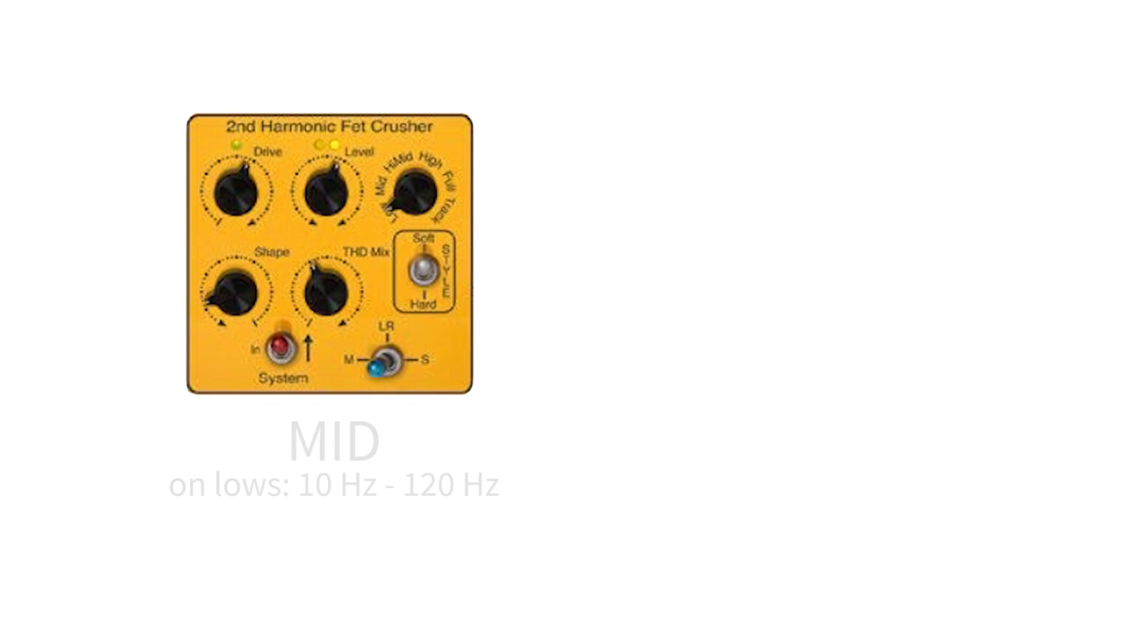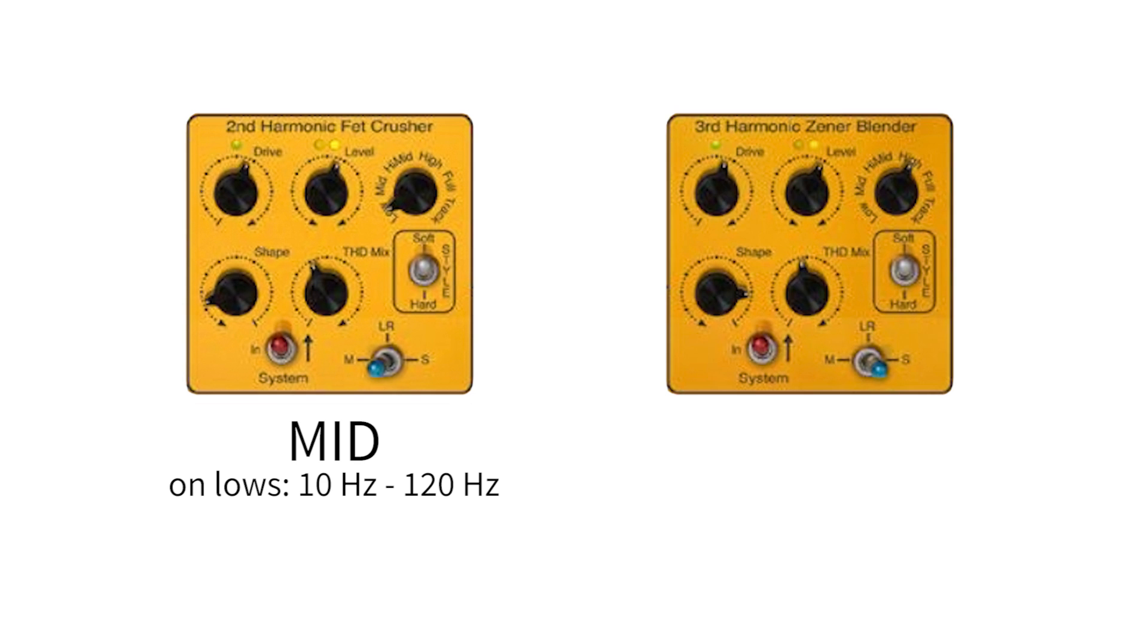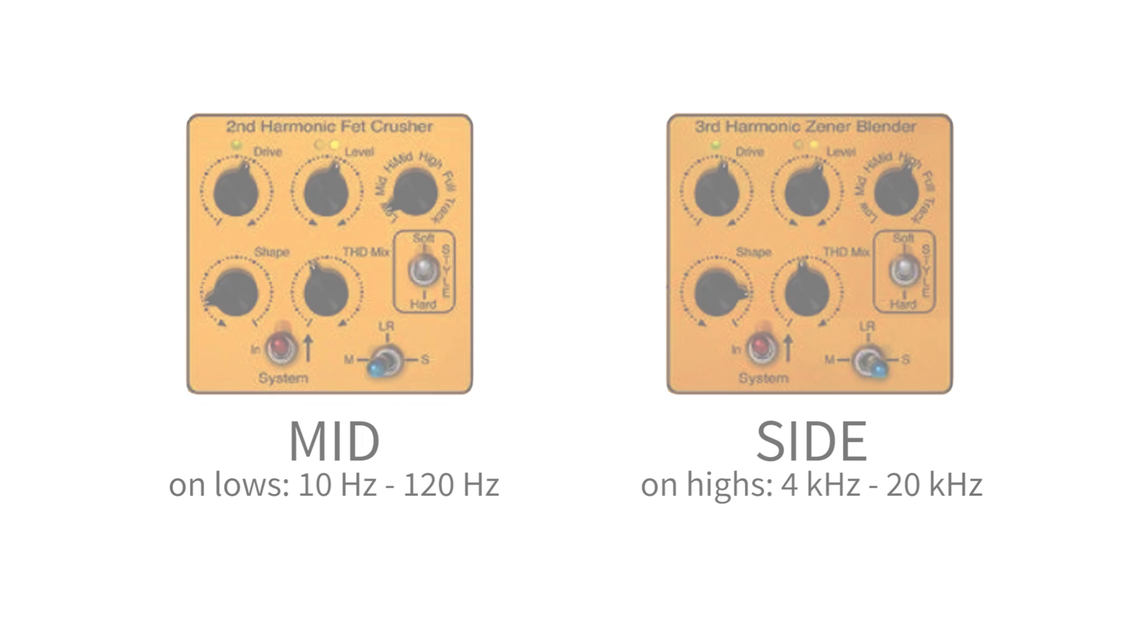We used the richening, smooth character of the second harmonic stage on the lows in the middle to reinforce the kick and the bass. And we used the more active, complex sound of the third harmonic stage to bring texture and brilliance to the sides in the highs.